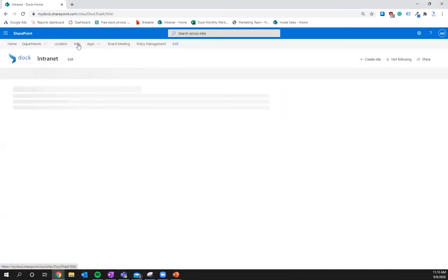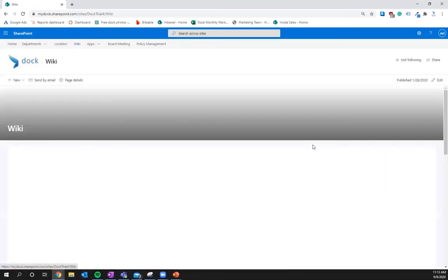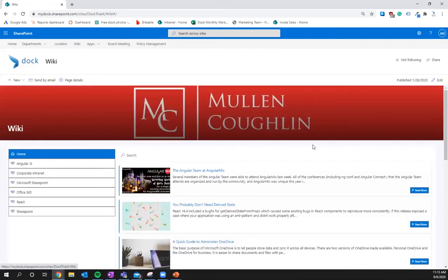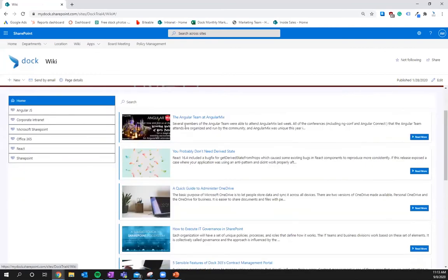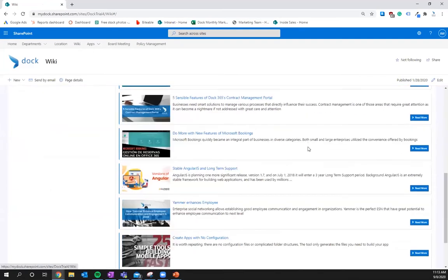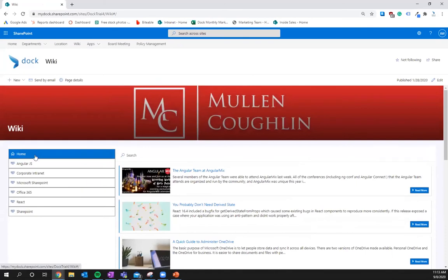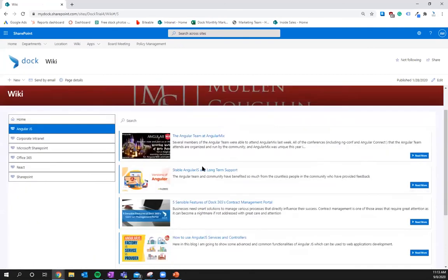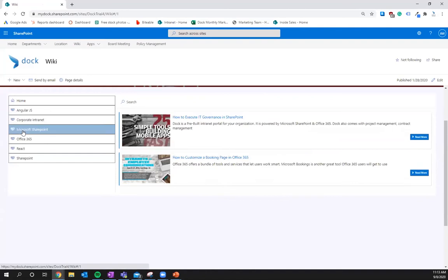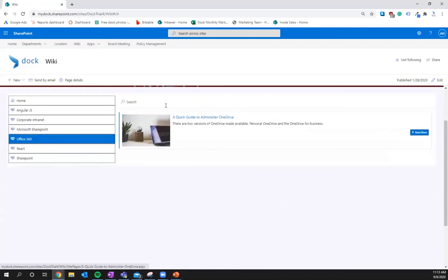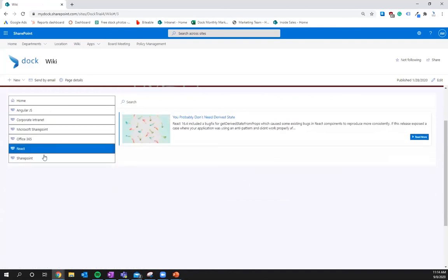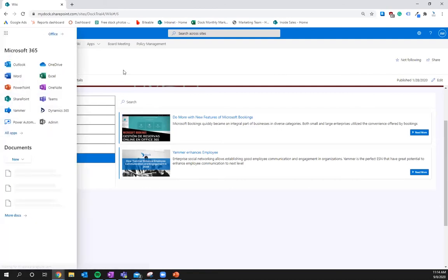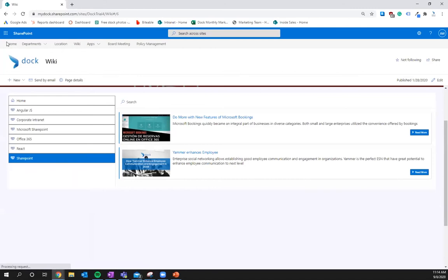So real quick what we're going to do is take a look at a more advanced wiki than what we're going to be building today. So immediately right here you have that branding. You see these are Angular teams, you probably don't need Drive State. These are important documents, most recent documents. You can really organize that how you want. This is all the documents for Angular.js, everything for the corporate intranet, Microsoft SharePoint, Office 365, React, all the things about SharePoint. Sometimes you'll see that certain documents are appearing multiple times because they've been tagged with specific things. How Doc intranet's wiki gets structured really depends on what you're doing and what you want. However that's not what we're really here to talk about right now.